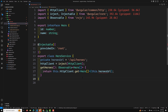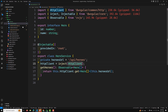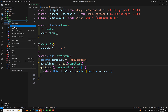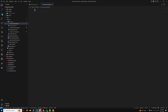Now we need to write the test case for this service. Let's go and create our hero.service.spec.ts file. This is our spec file and we'll implement the tests.